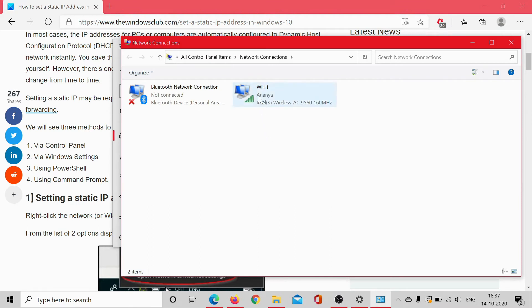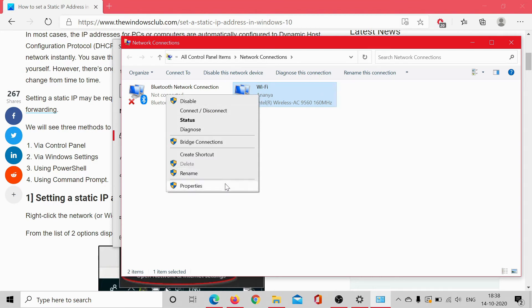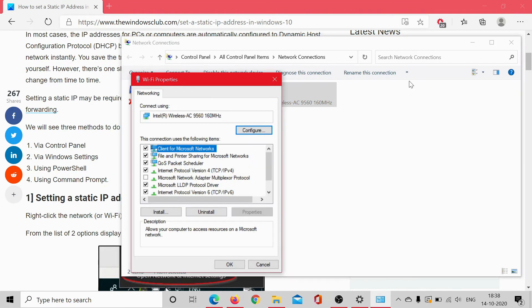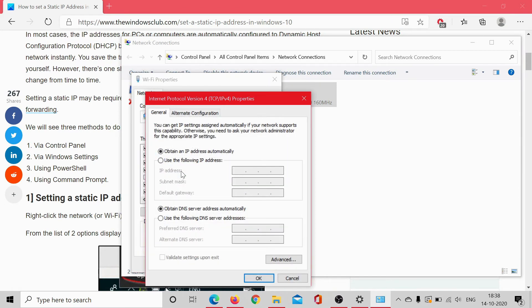Right-click on the network. In my case it's Wi-Fi, it may be Ethernet in your case, and select Properties. In the Wi-Fi properties, double-click on Internet Protocol Version 4.